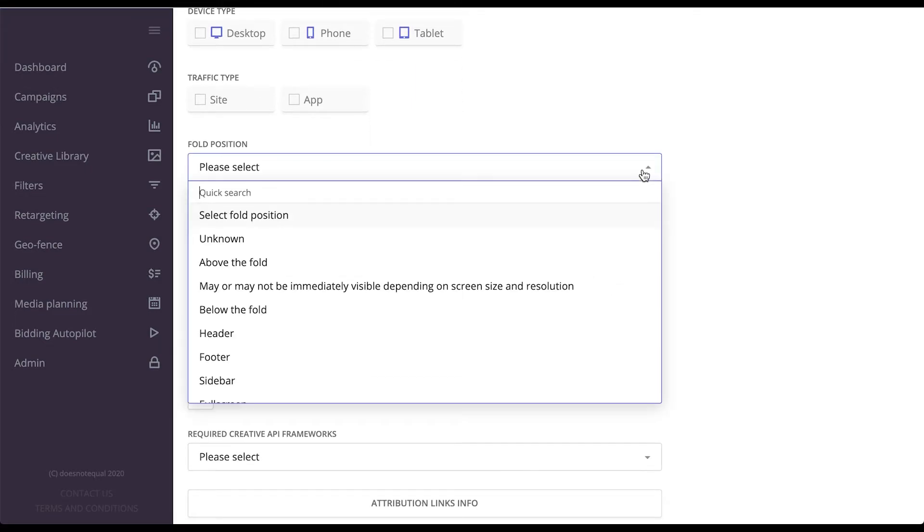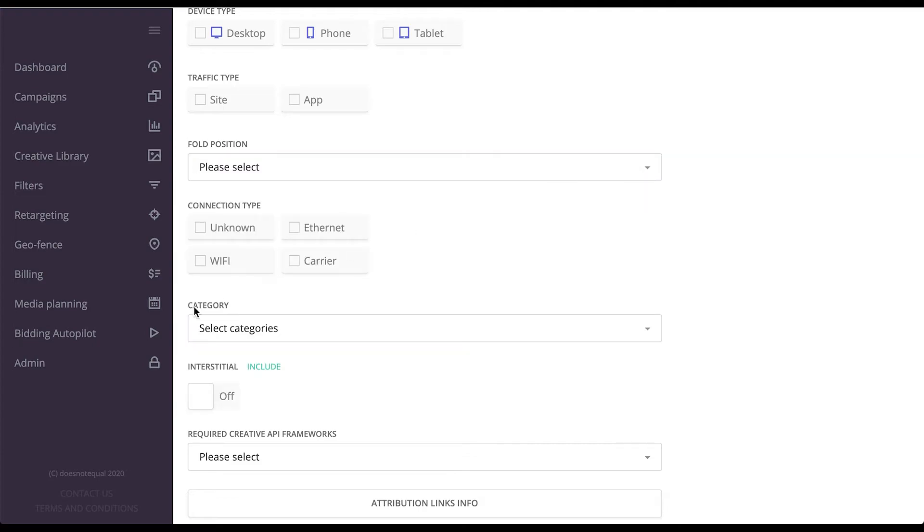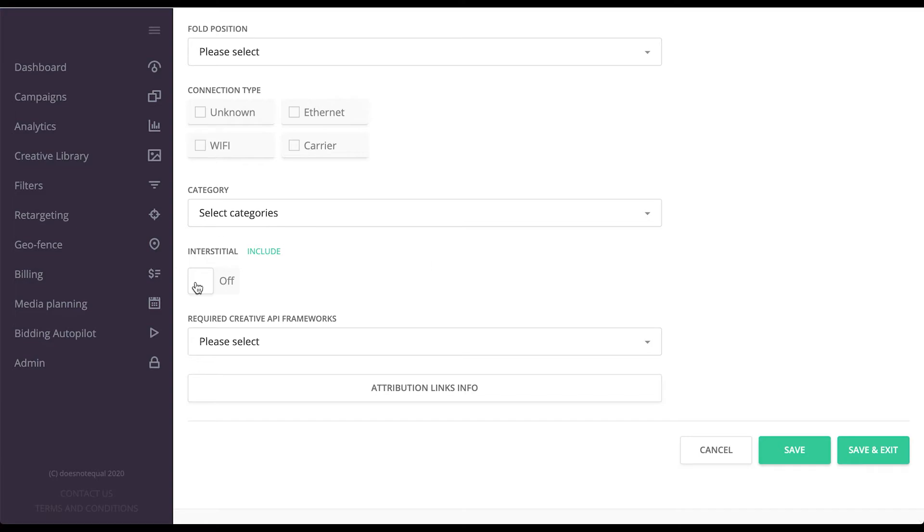Fold position, please note this is also passed by the SSP, as well as the connection type category. And you can define if you want to run it inside an interstitial.